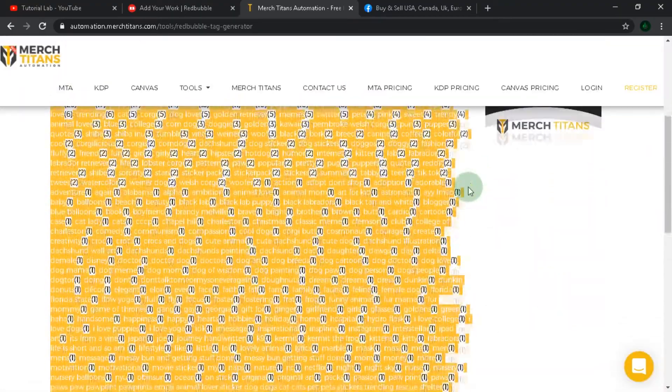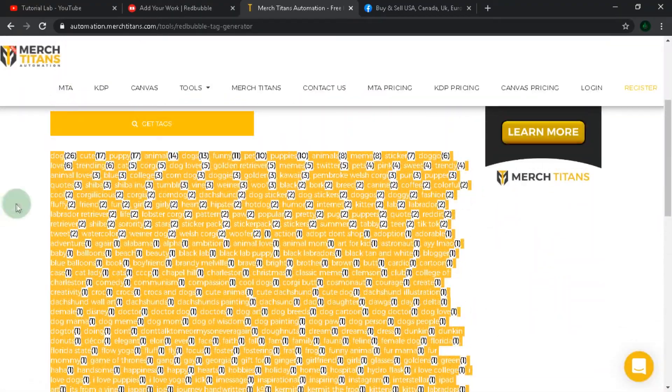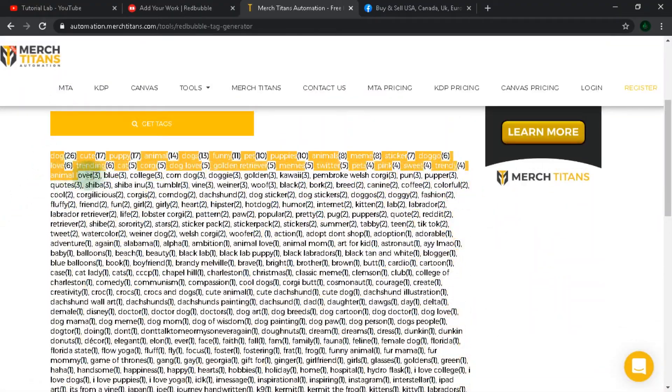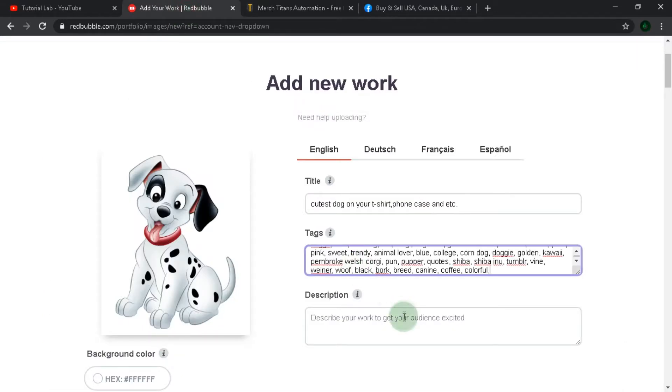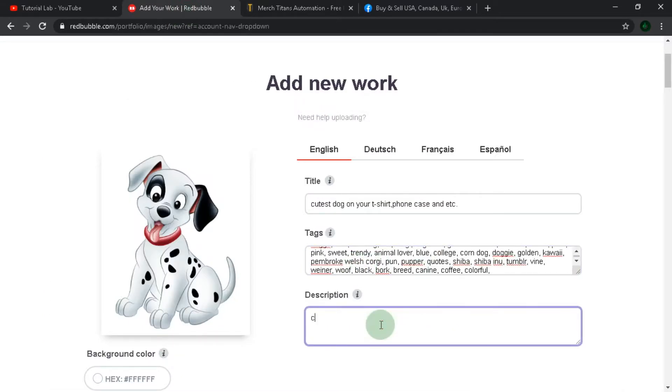Just put the word you want to find tags about, then click get tags. Wait a little and copy some of it. On Redbubble you can use 50 tags. Just paste tags here.